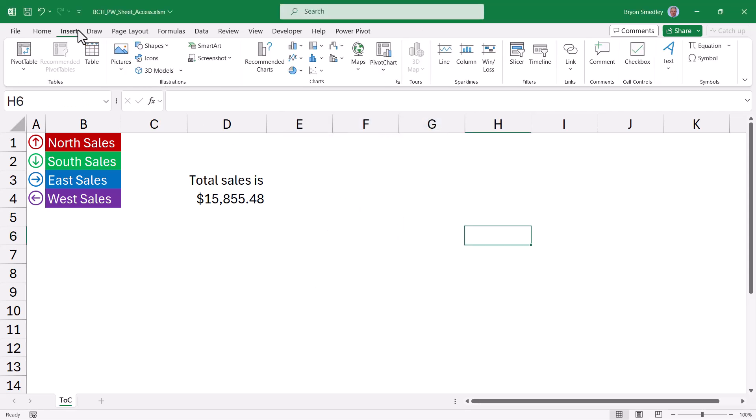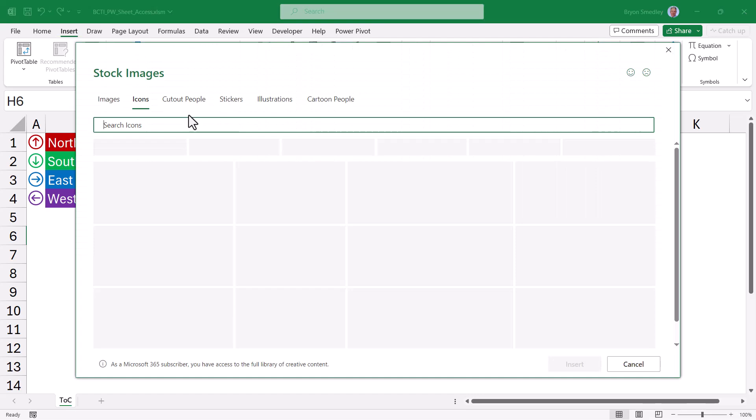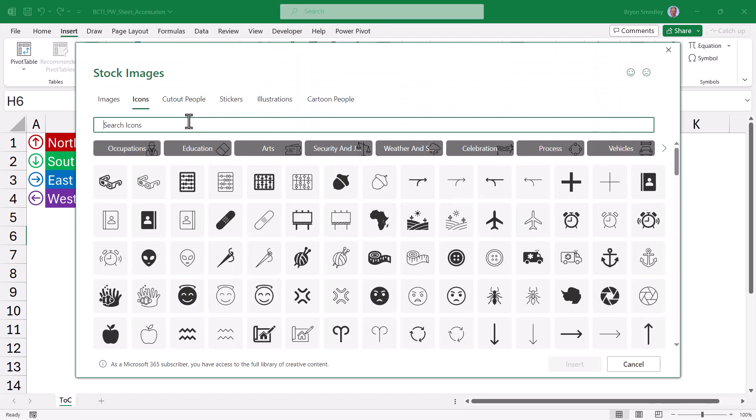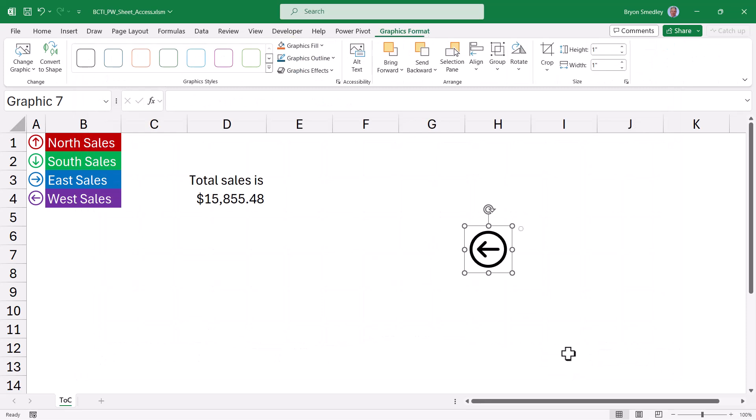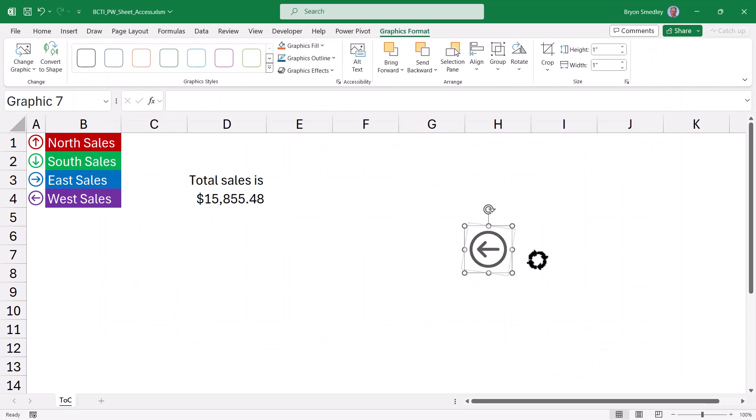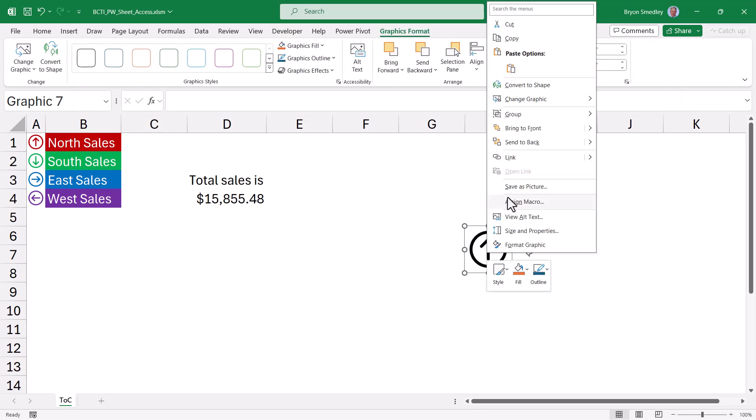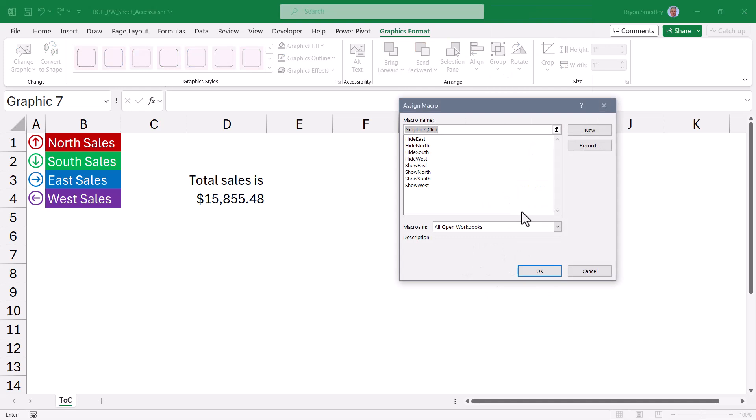So for me, I went up to insert icons, did a search for arrow, and then I just found this particular icon and inserted it. I changed the color, I changed the direction, and then I could right click on it and assign a macro.